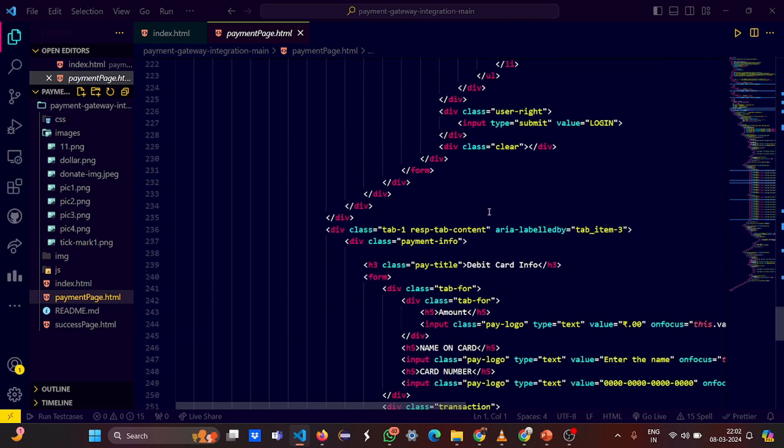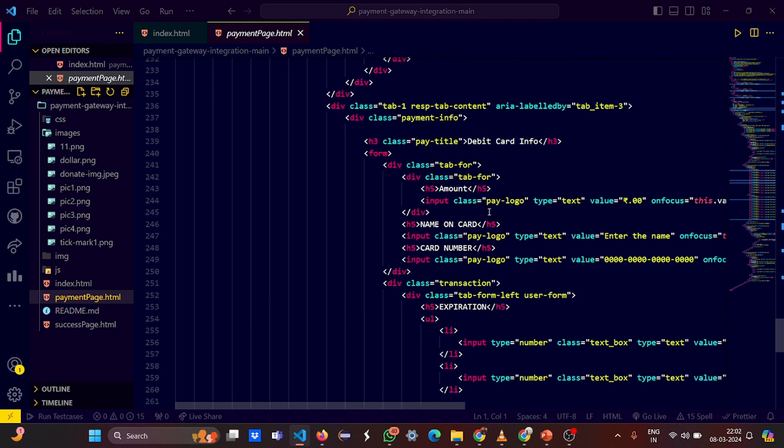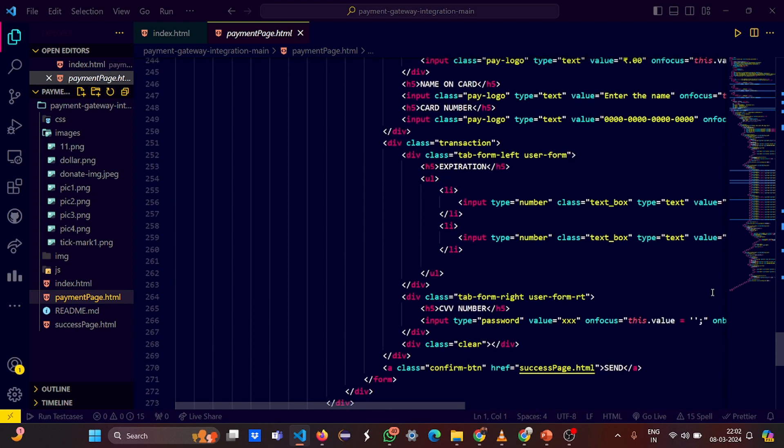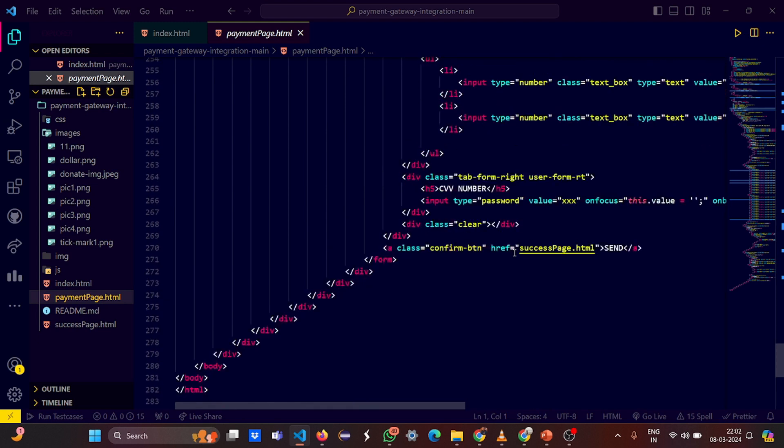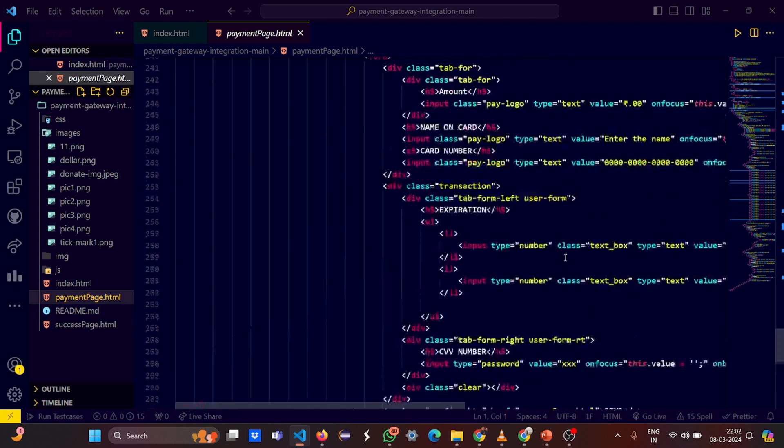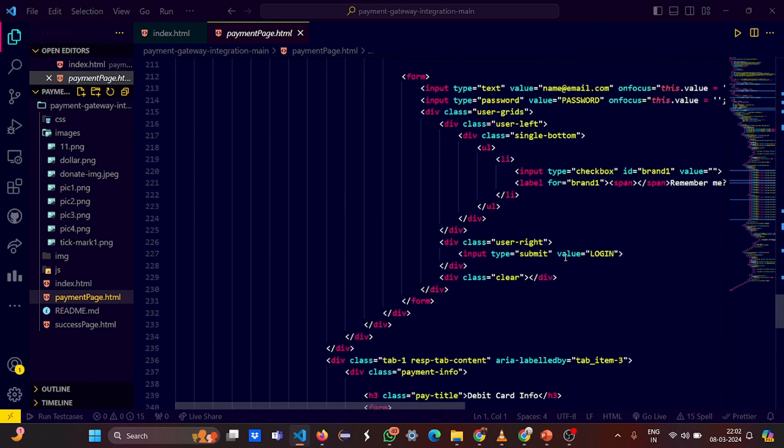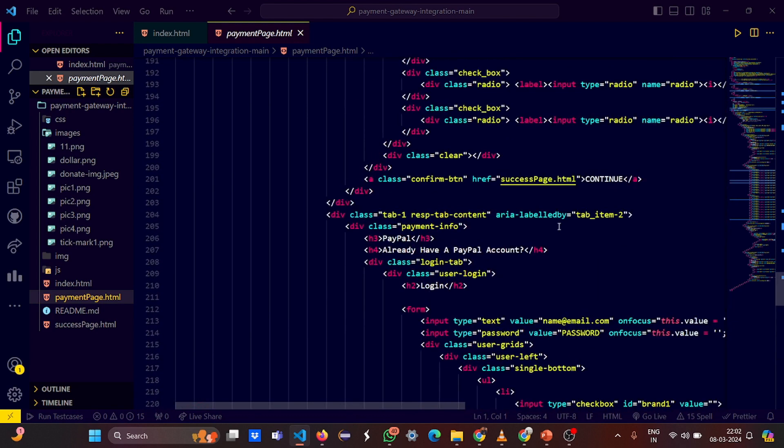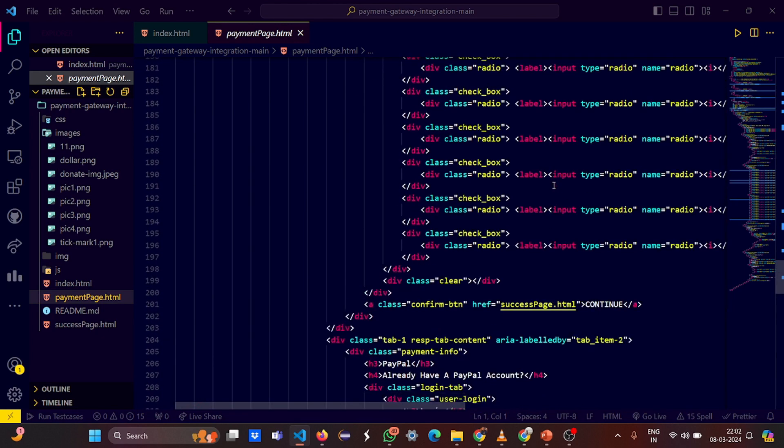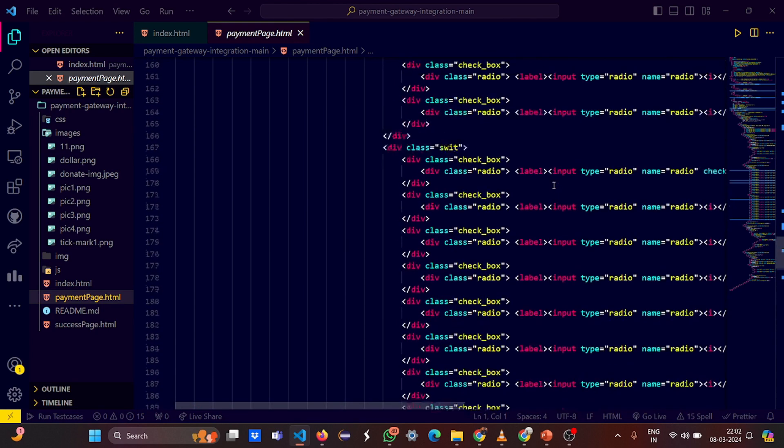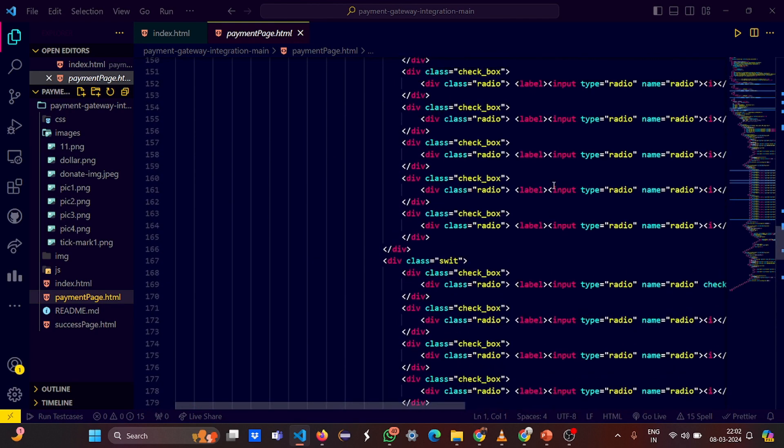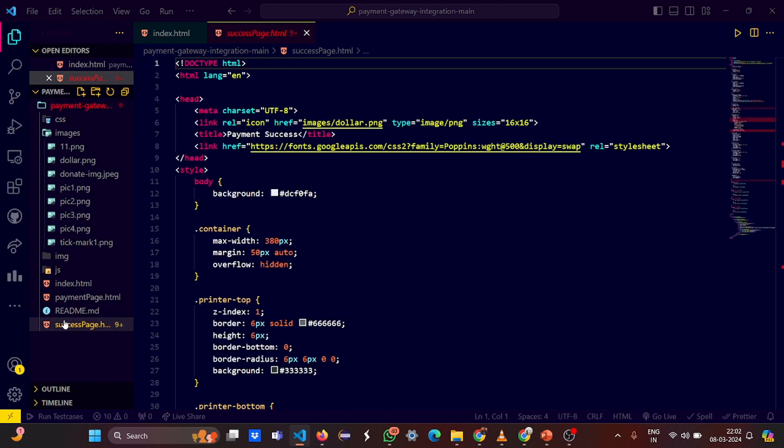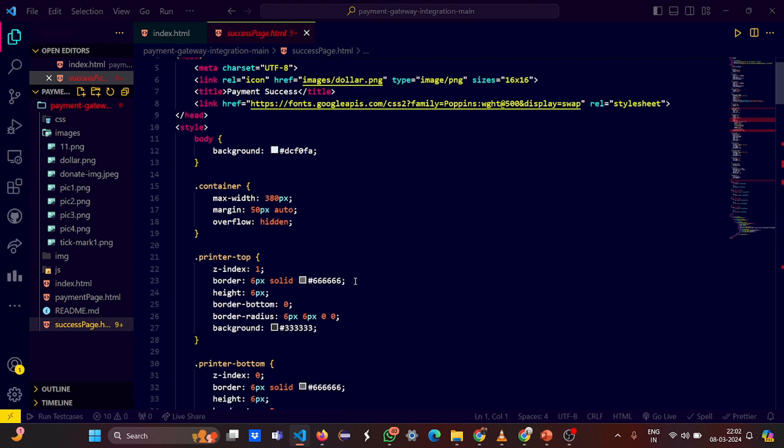So if by any transaction your transaction is successful, by any way your transaction is successful, you land to the single page which is success page dot HTML. You can see the success page dot HTML is mentioned in every part - be it the credit card, be it the debit card, be it your net banking, and be it your PayPal.